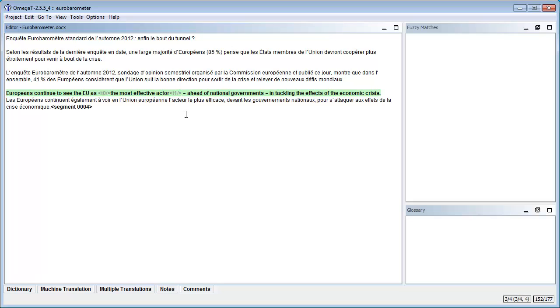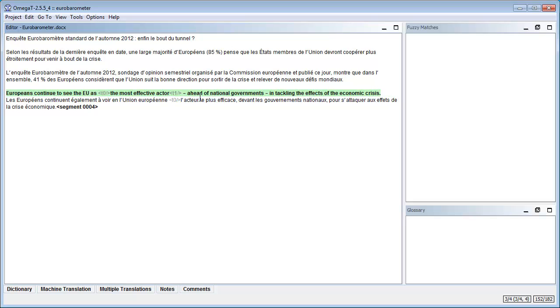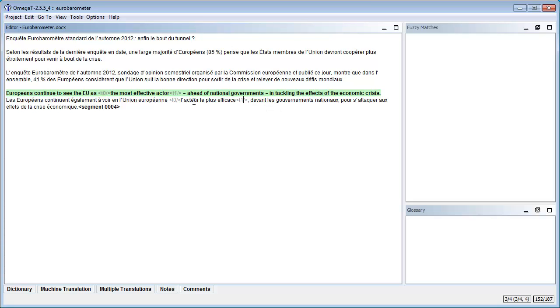And here I have two tags for the most effective actor so in French l'acteur le plus efficace and this is because in the source document this portion of text was underlined. So I have to copy the tags and in OmegaT there is no specific command for copying tags so I have to use Ctrl-C and here I will paste Ctrl-V and I will move to the second tag here and I will use again Ctrl-V and I will just change the tag number from 0 to 1 like this. So tags appear with a light grey colour and you can either copy them, copy paste with Ctrl-C, Ctrl-V or type them from scratch if you prefer.